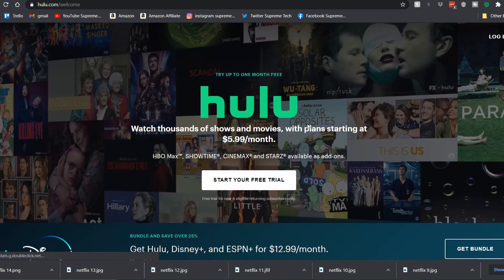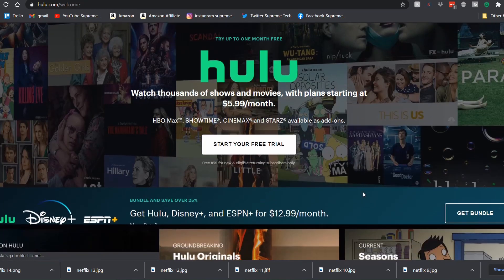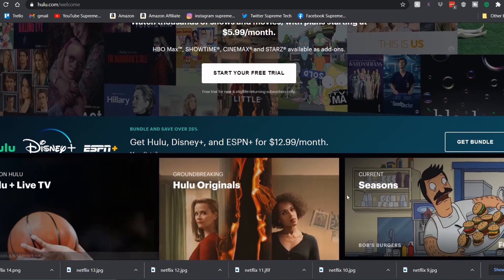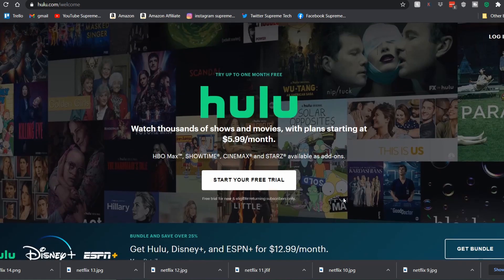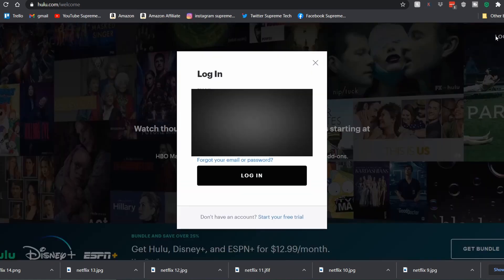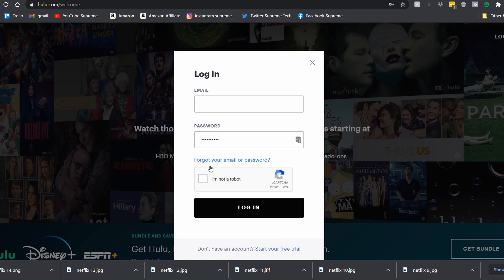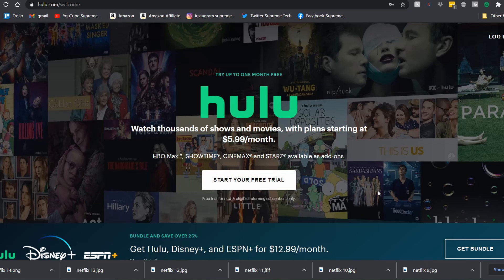This is what it'll look like if you already have a Hulu account. All you have to do is come up here to log in, type in your email and password, and click login. But if you don't have an account, you can get up to one month free with a free trial.